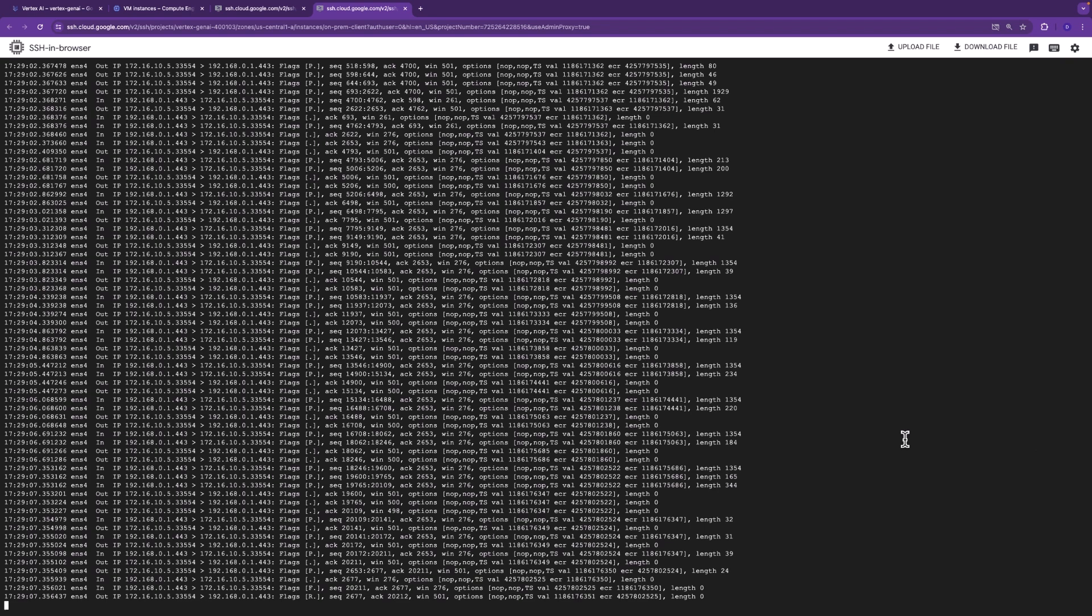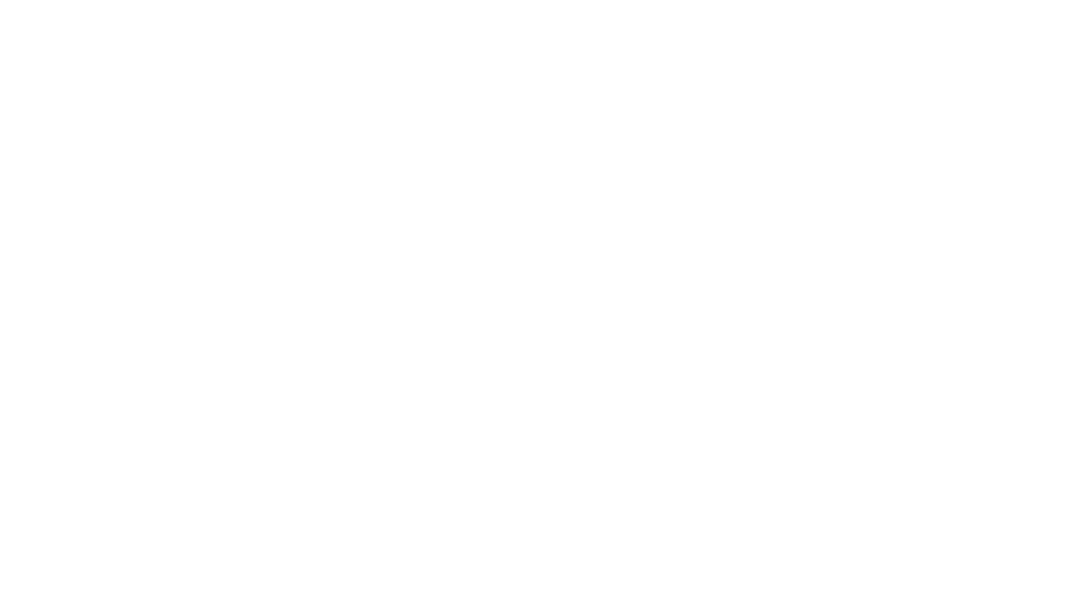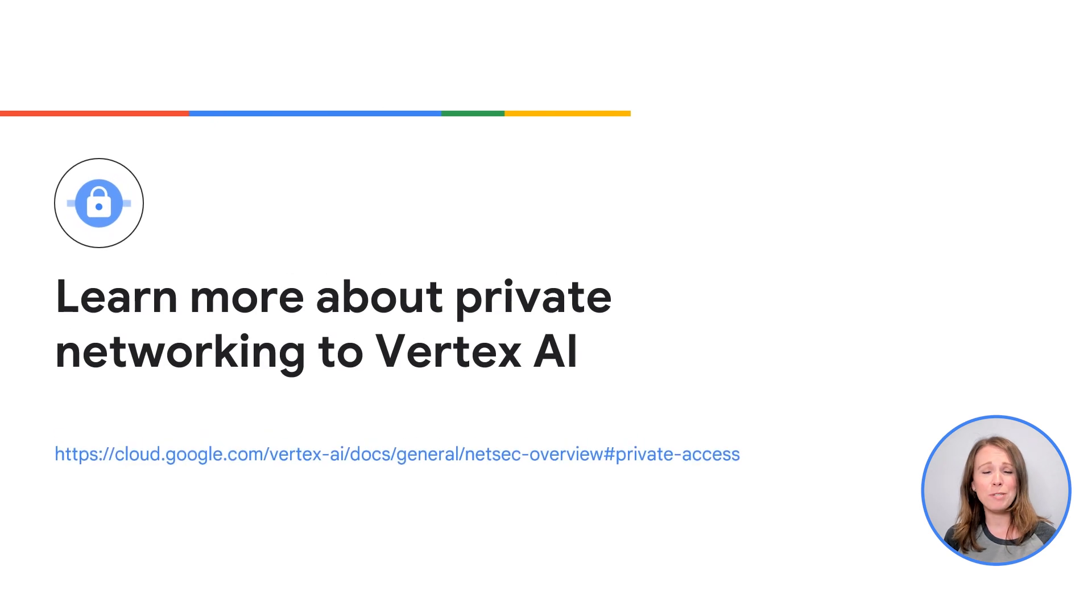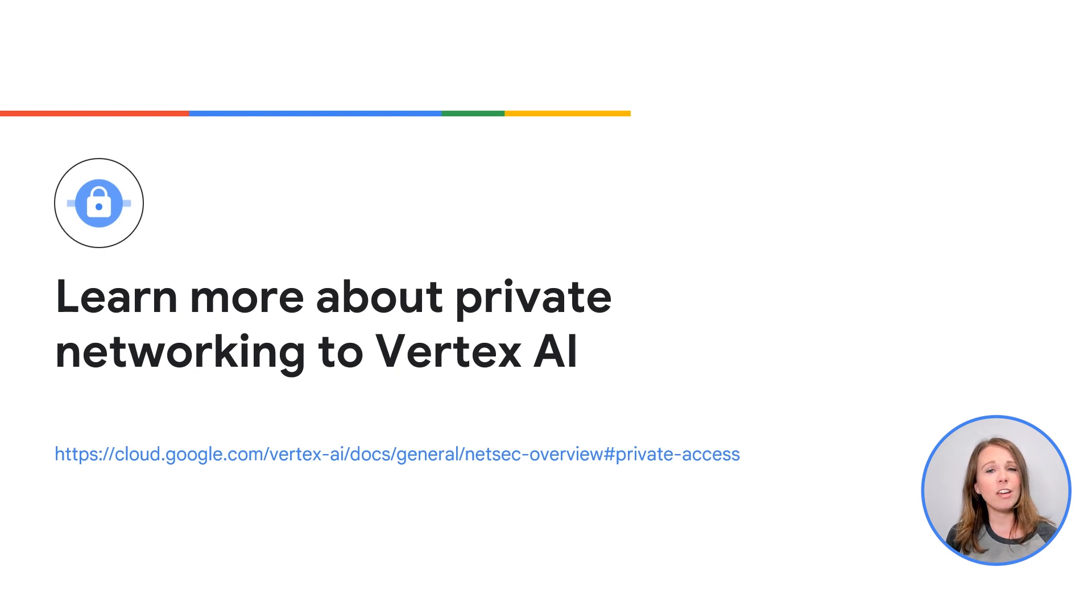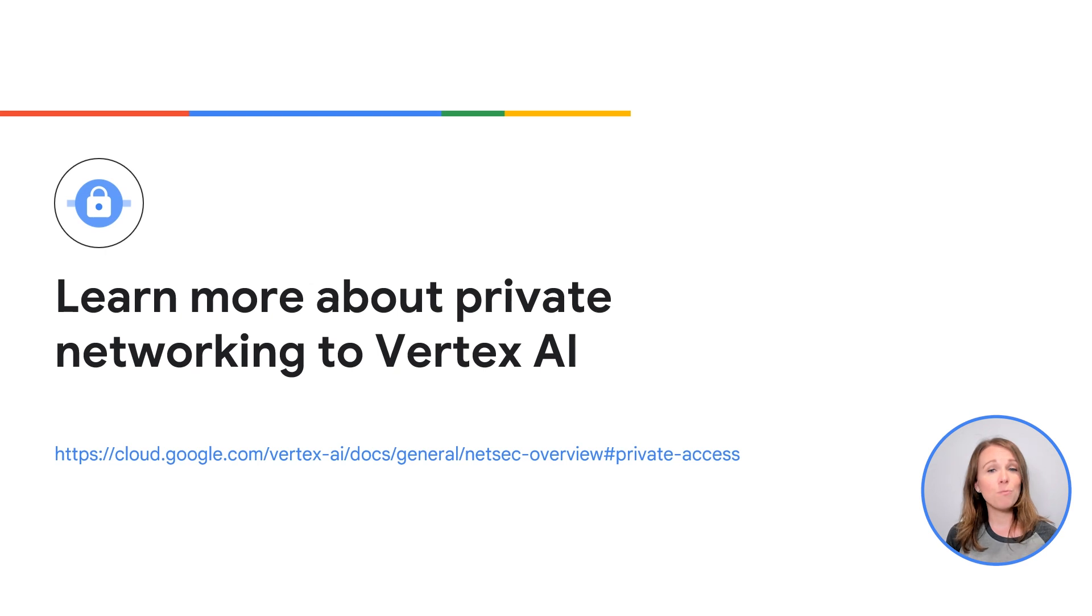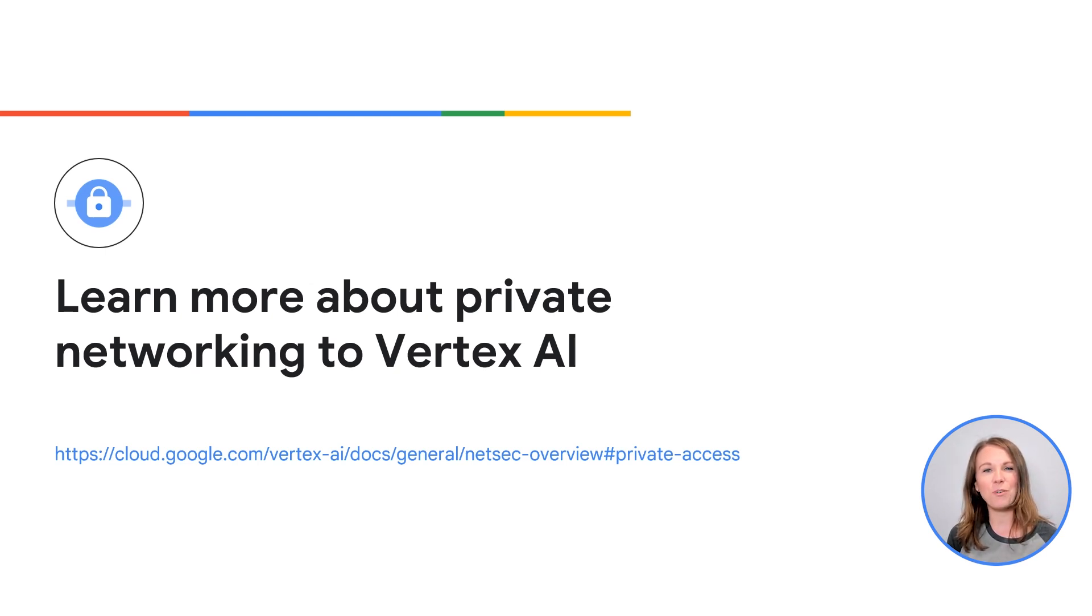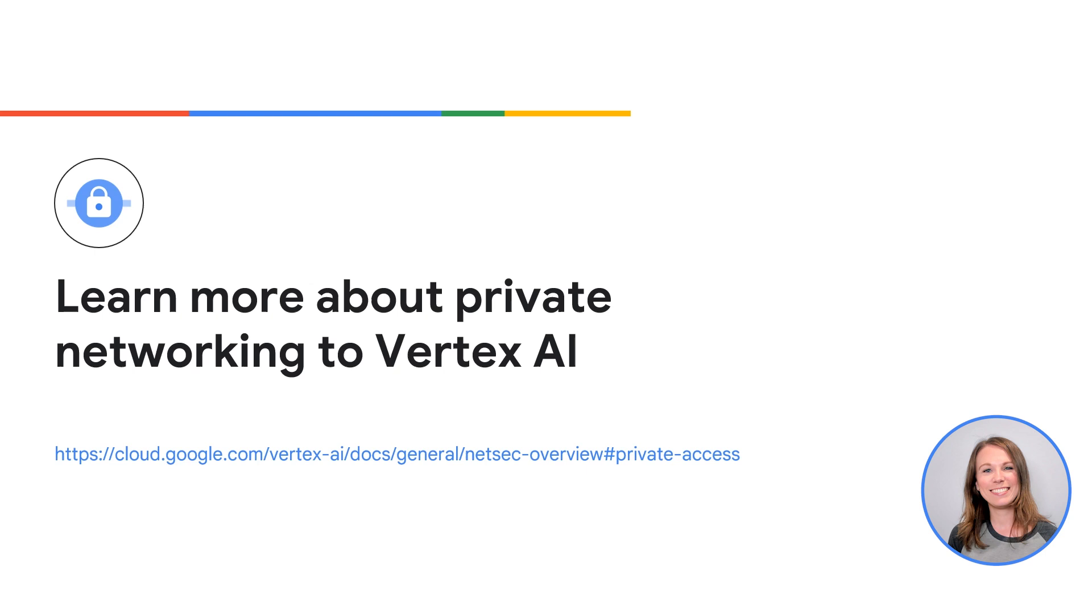Thanks so much for hanging out with me. It's been a pleasure. Lauren, back to you. Thanks for that awesome demo, Deepak. For more information about private networking to Vertex AI, check out the links in the description. If you liked this video, give us a thumbs up and let us know if you have any questions in the comments. Stay tuned for more videos covering other Vertex AI networking patterns. Thanks for watching.